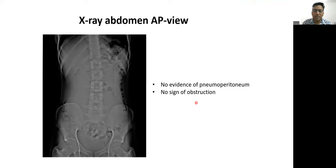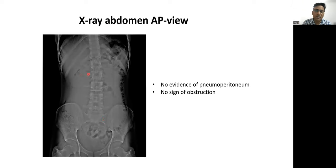Proceeding with the imaging, the first imaging we did was the X-ray abdomen anteroposterior. Grossly, the X-ray abdomen appears normal. There is no gas under the diaphragm, so we rule out pneumoperitoneum. No signs of obstruction, as there is no air-fluid level seen in the visualized bowel. However, there is a mass seen on the right side of the abdomen causing displacement of the bowel loops towards the periphery or towards the left side.